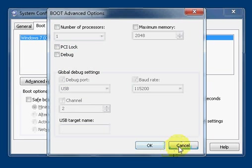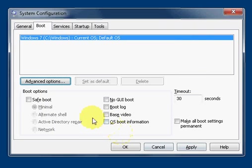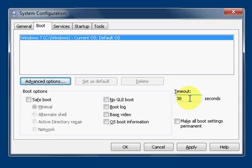And then we've got timeout. The timeout is basically when you start up your computer, if you have multiple operating systems, you get a boot loader menu and you would have to select which operating system you boot up. This lets you designate how much time you have to select an operating system to boot.